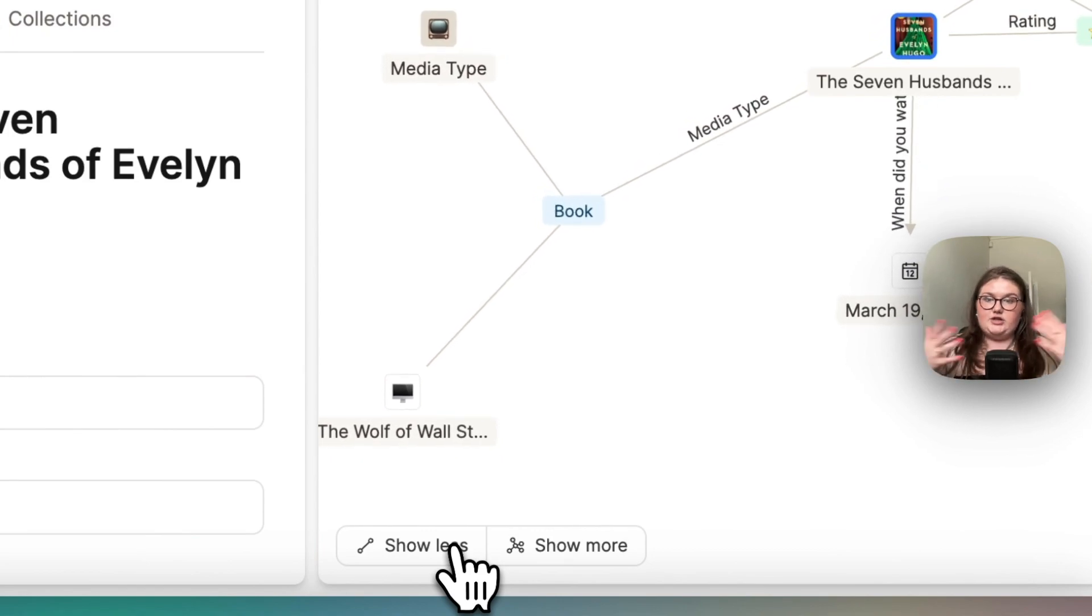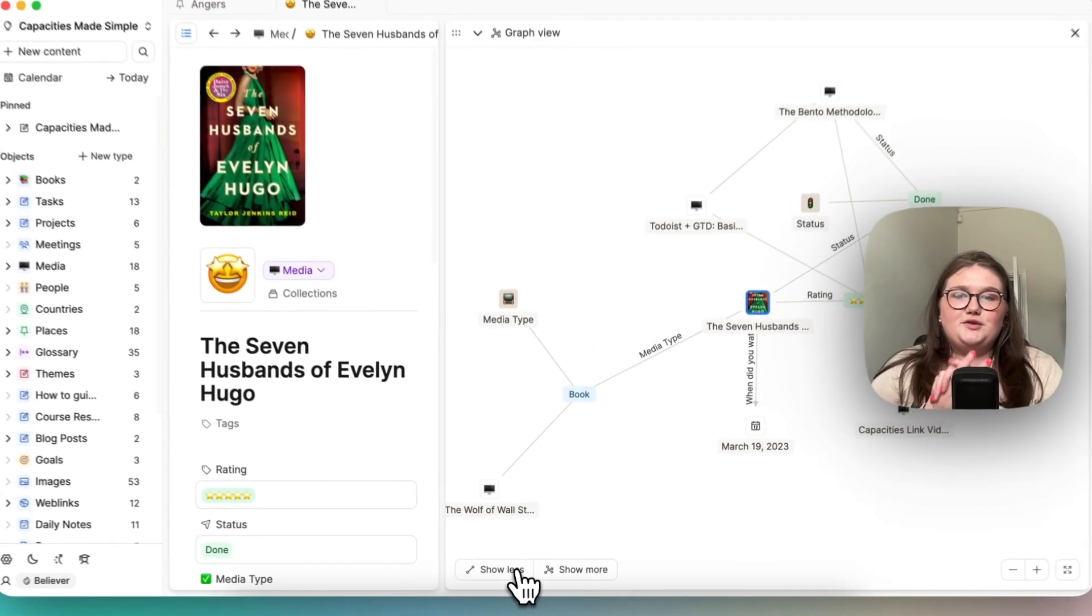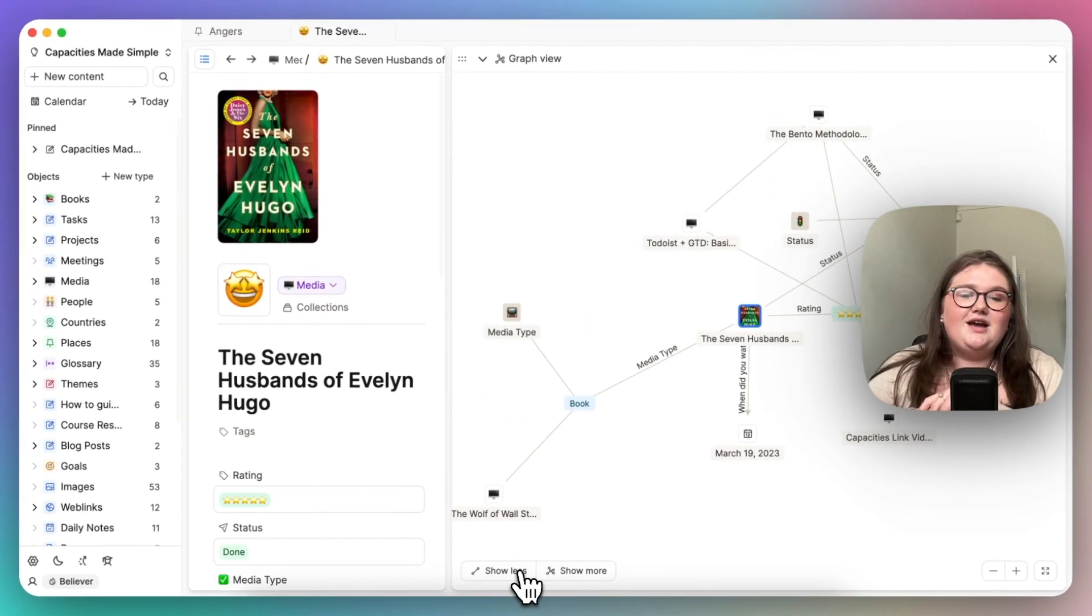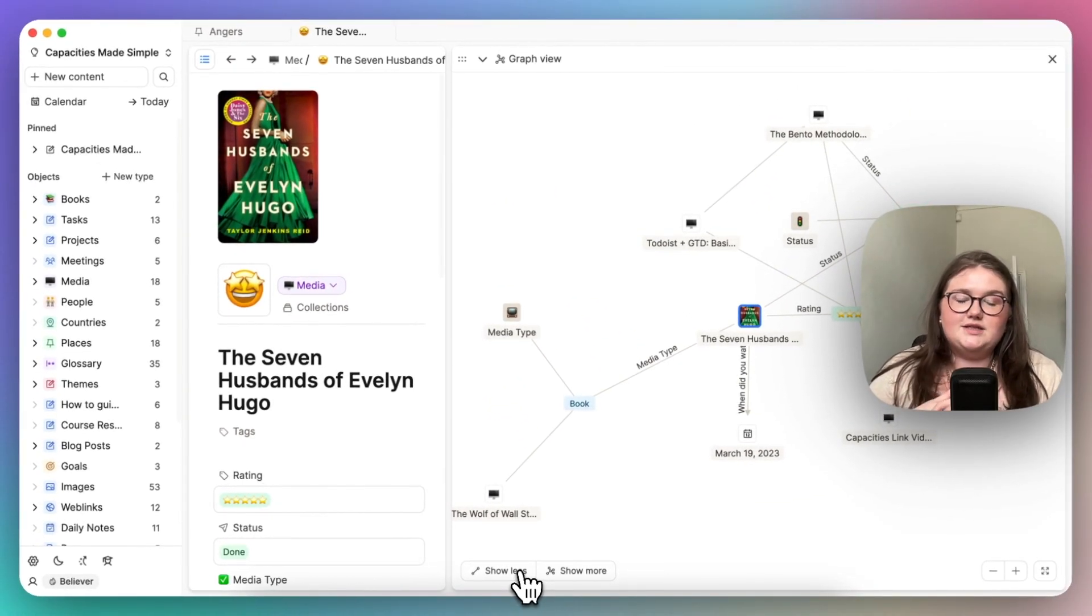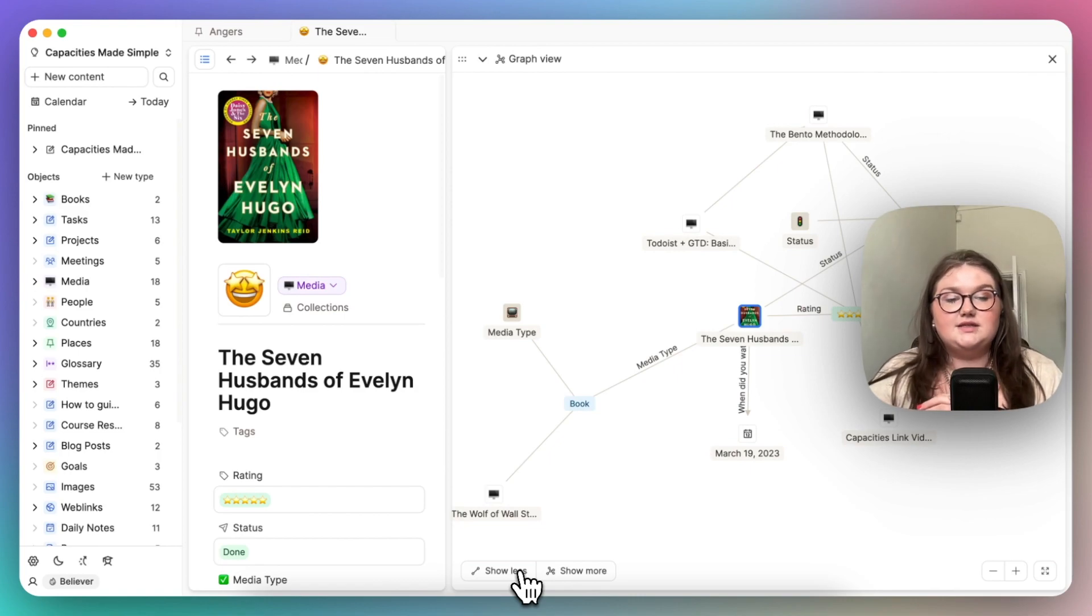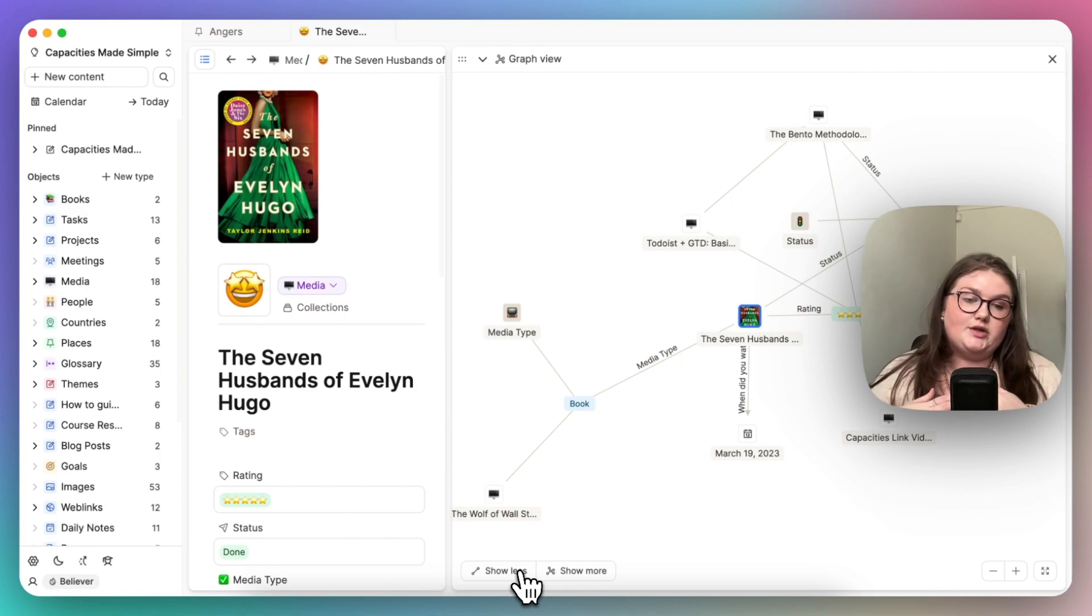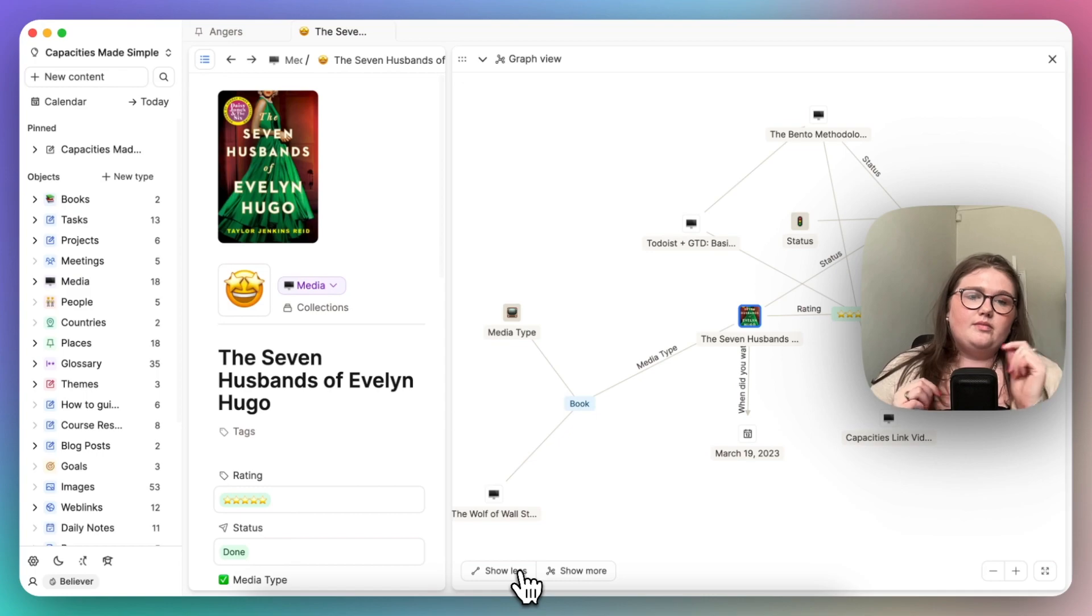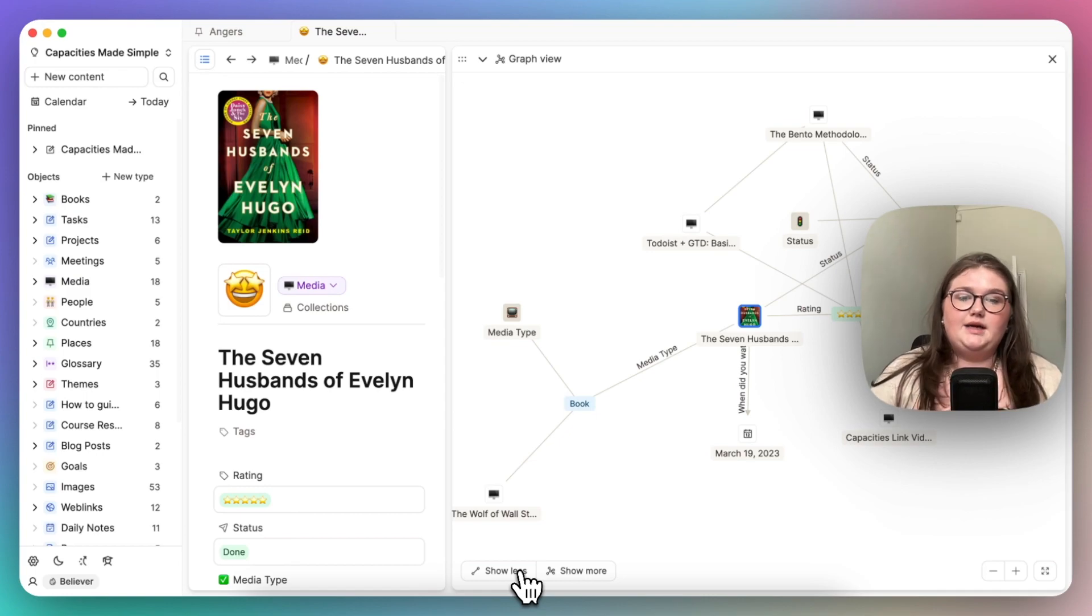So in a nutshell, use single selects, multi-selects, fixed sets, and sets in the ways that suit the information that you're trying to track. It gives you a very cool graph, and it is genuinely useful.